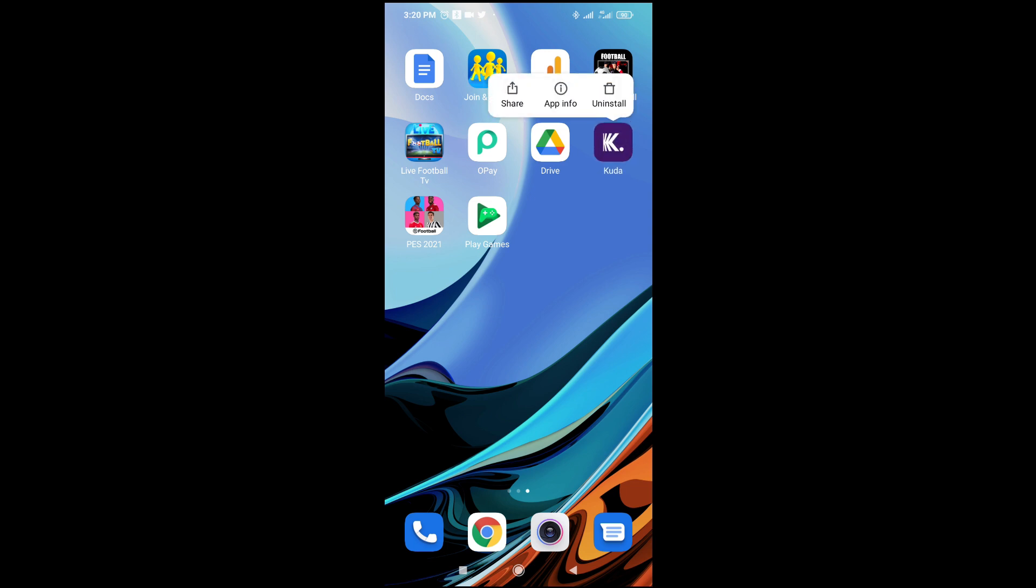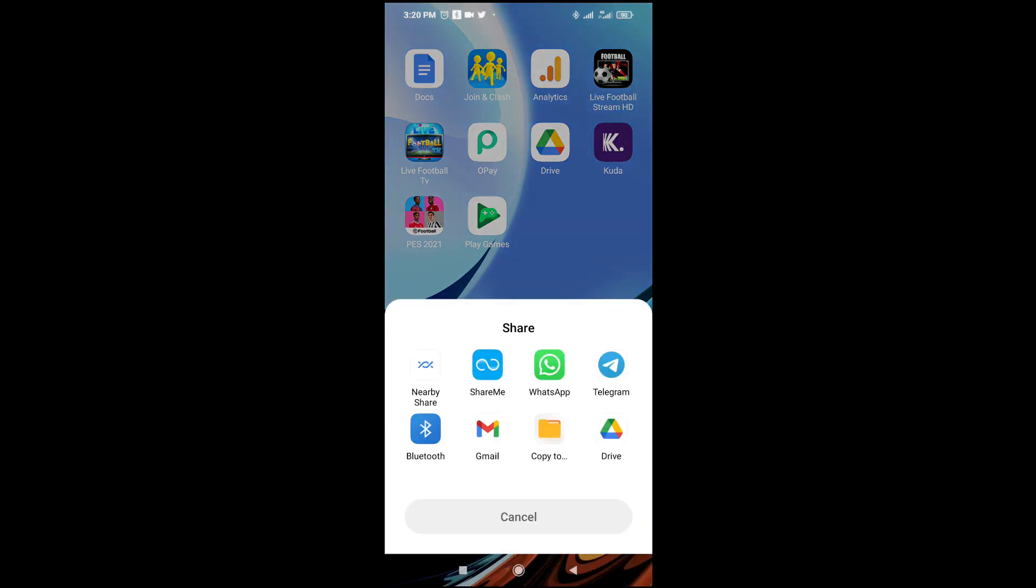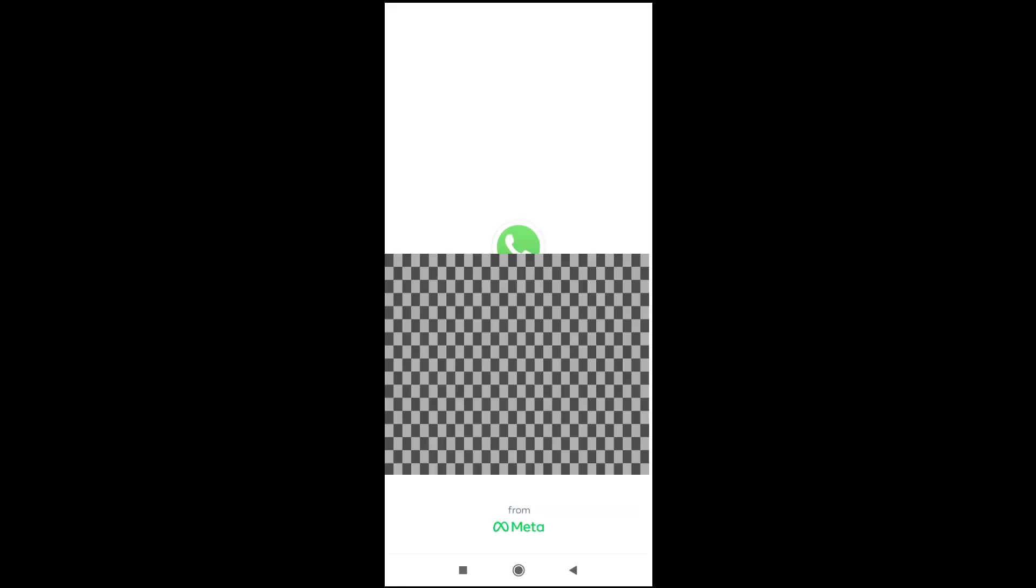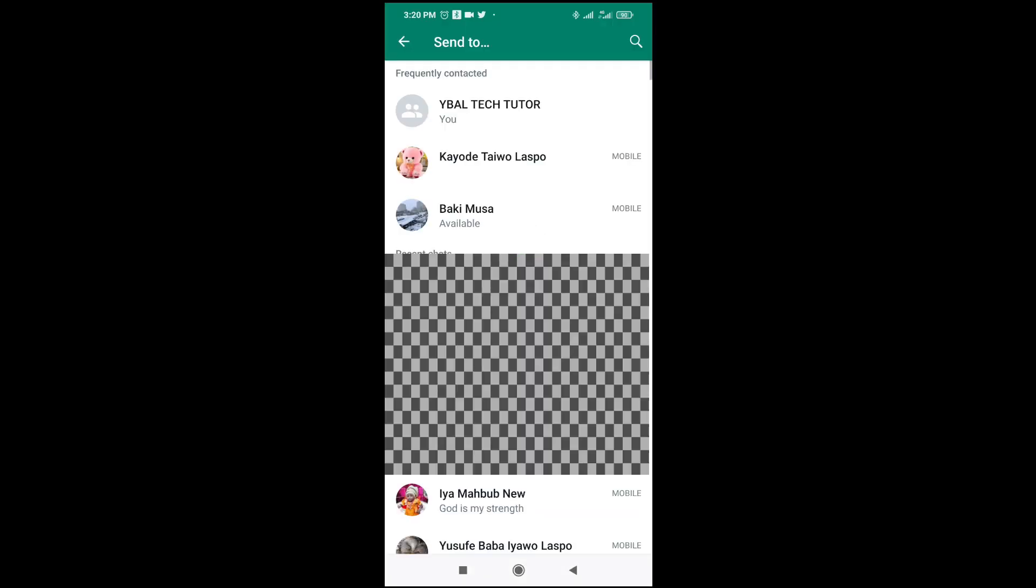So when done, you can then click on WhatsApp, as you can see. So you can then select any contact you want to share this APK file to.